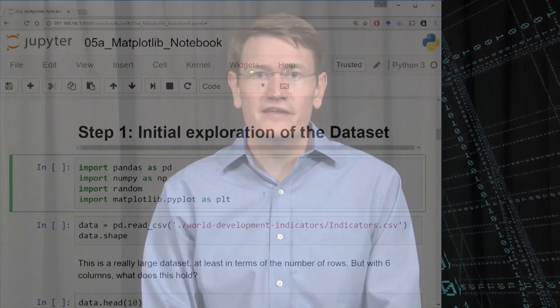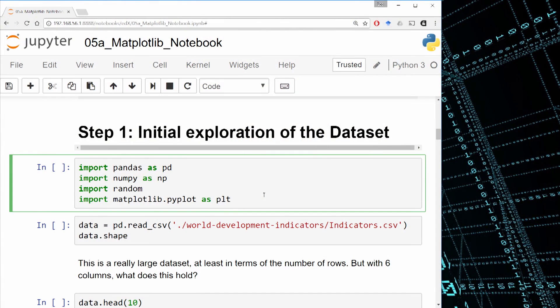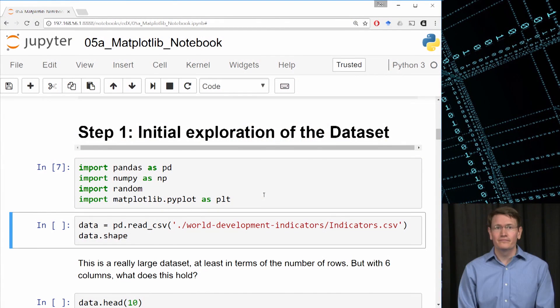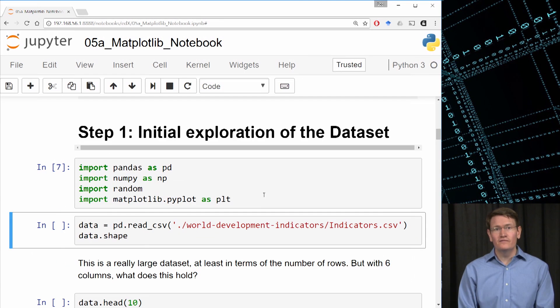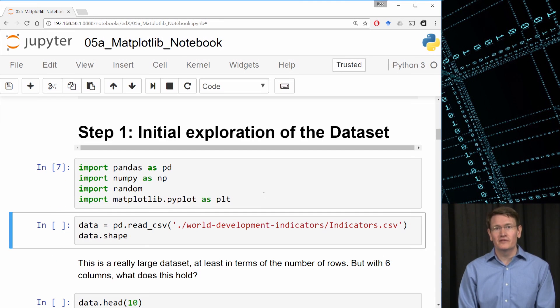So first let's import pandas, numpy, random, and matplotlib.pyplot. Next let's read in the CSV file into a pandas dataframe and display the shape of the data.